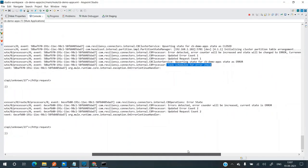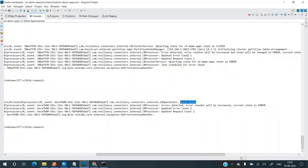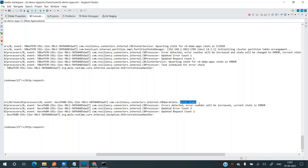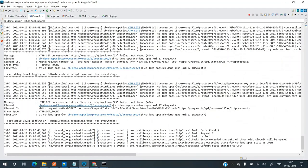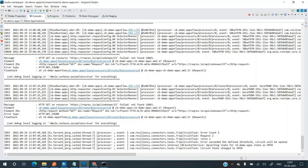The counter keeps updating — the state is now in error. Hitting the endpoint again: the state is in error and it has updated the error count to 2 and request count to 2 as well. After some time, the state should change. The task ran exactly after one minute — it started at 13:06 and ran after one minute. The error count was 2 and the request count was 2, so the ratio is 1 (2/2), and it exceeded the threshold limit, so it changed the state to open.